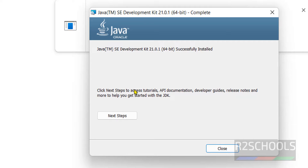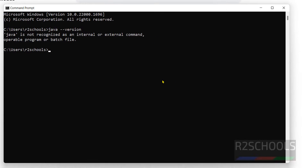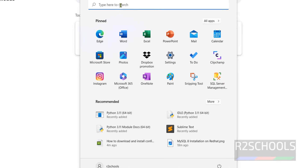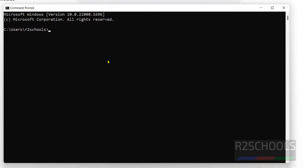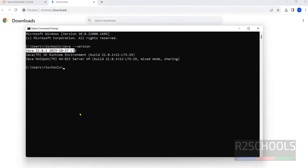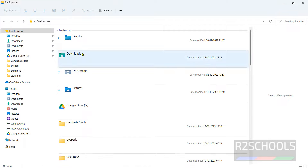Java has been successfully installed. Open the command prompt again and run 'java --version'. Close and reopen the command prompt, then run 'java --version' again. Now you can see we have installed Java 21. Now we will see how to create Java Home and configure the environment variables.